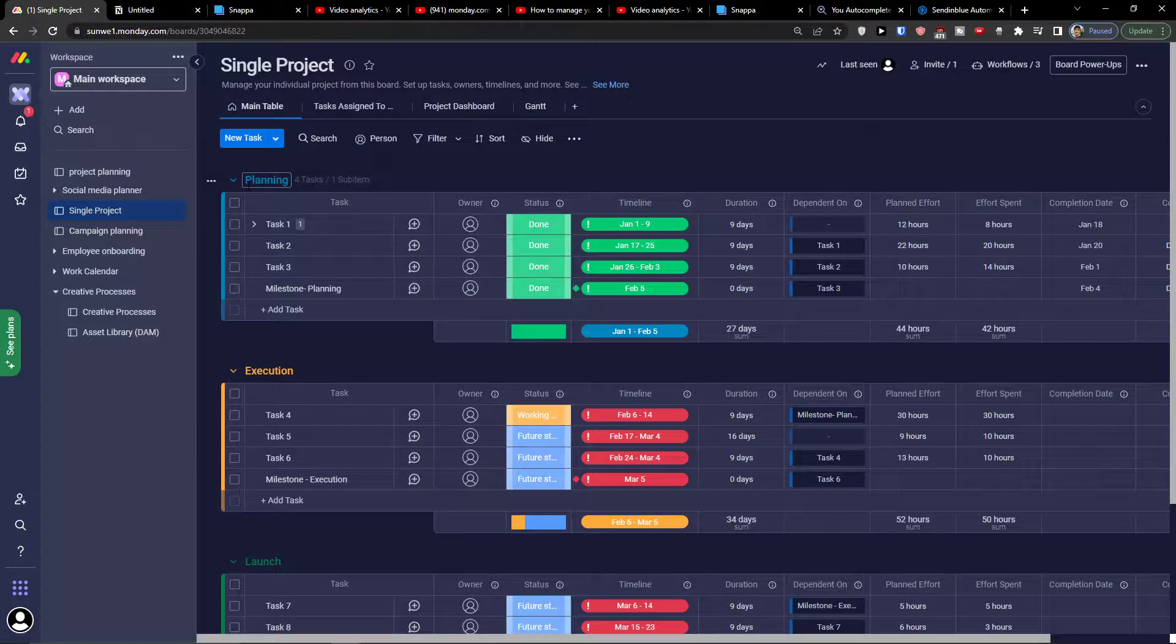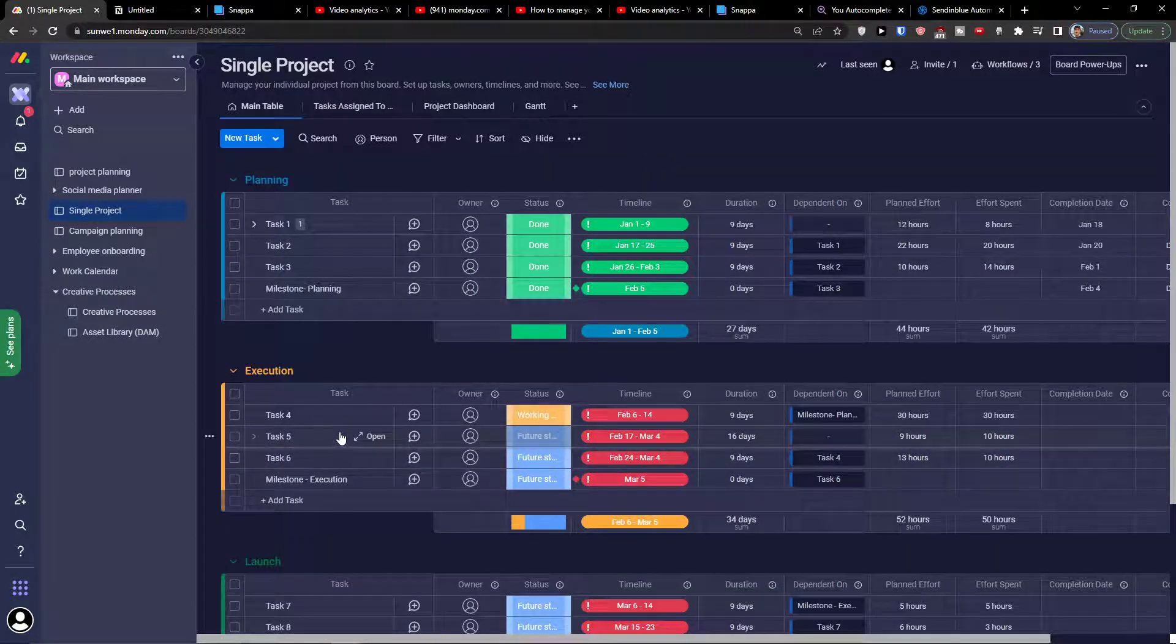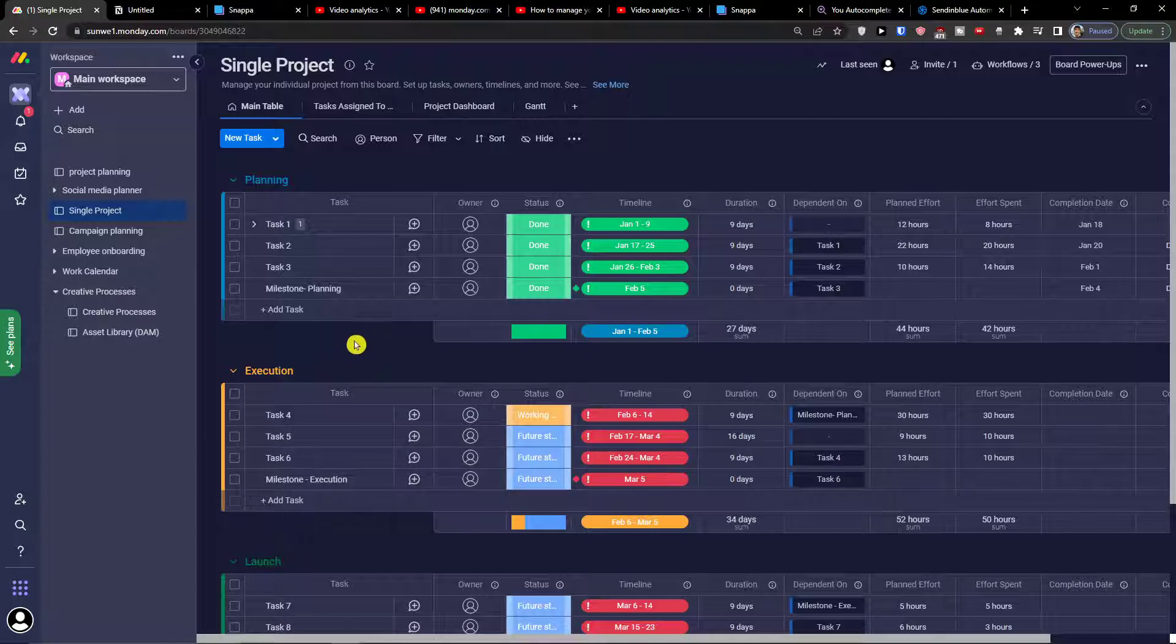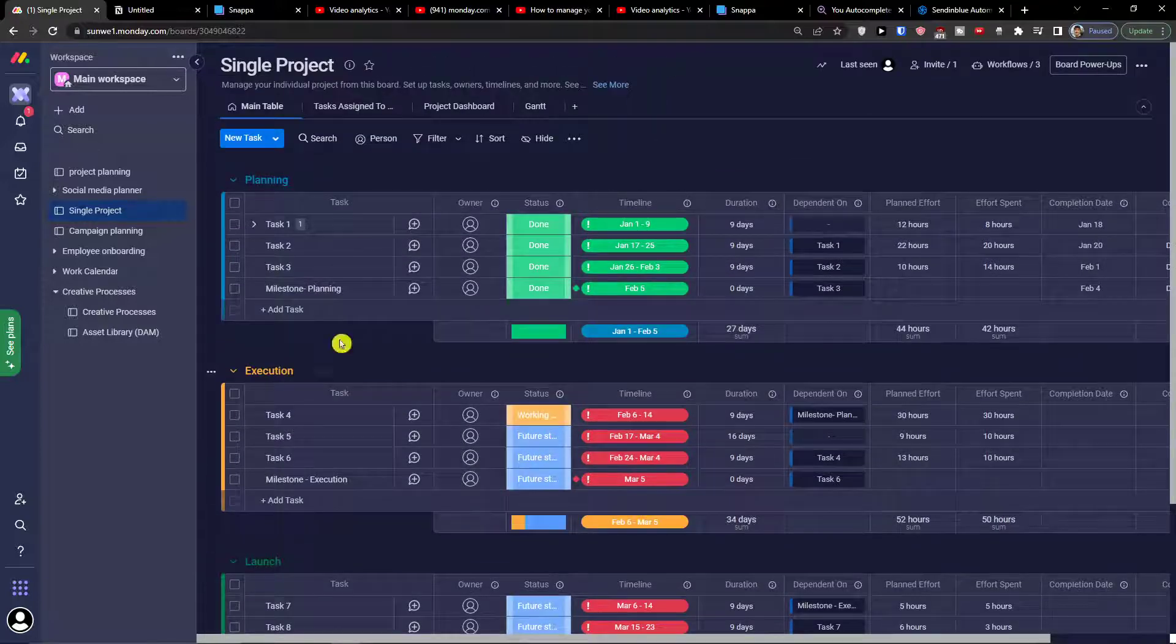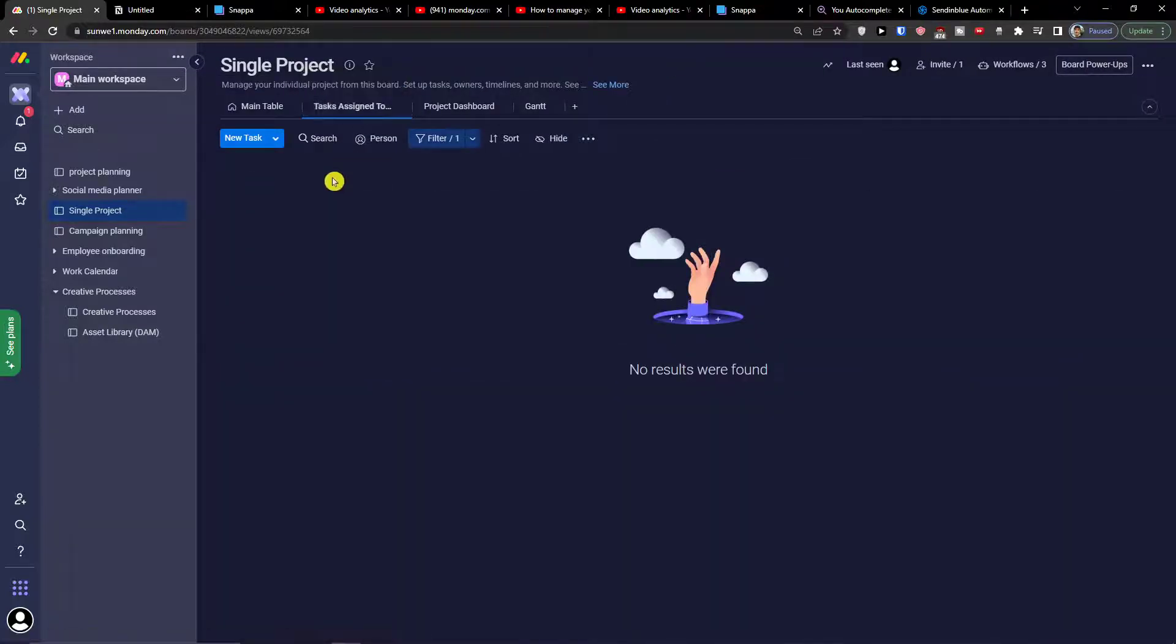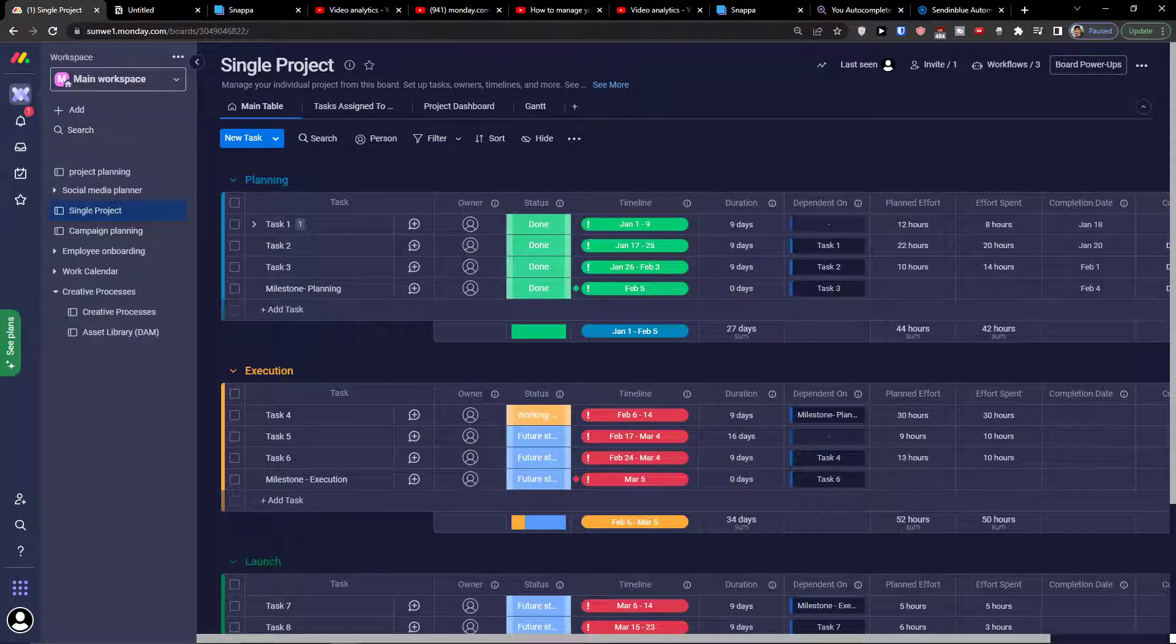I have it right here. When you have the single project, you can combine it with the creative process and have execution here, launch planning. That's pretty much it. Thank you very much for watching. I hope you're going to have a great day and goodbye.